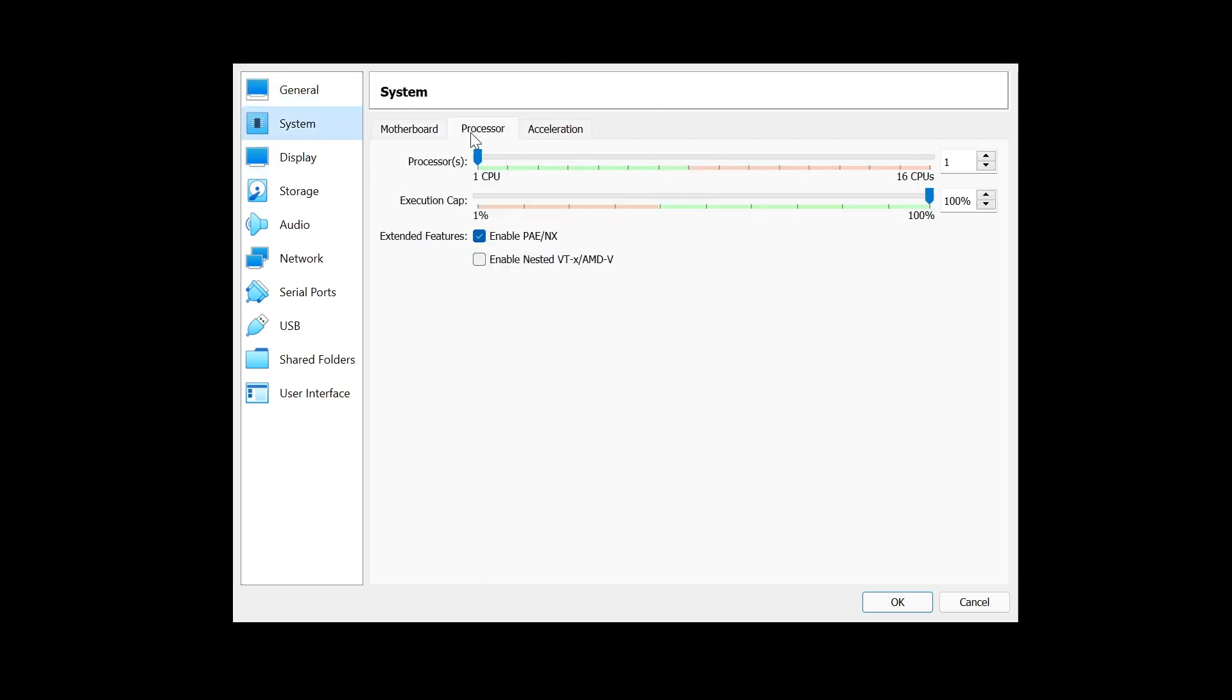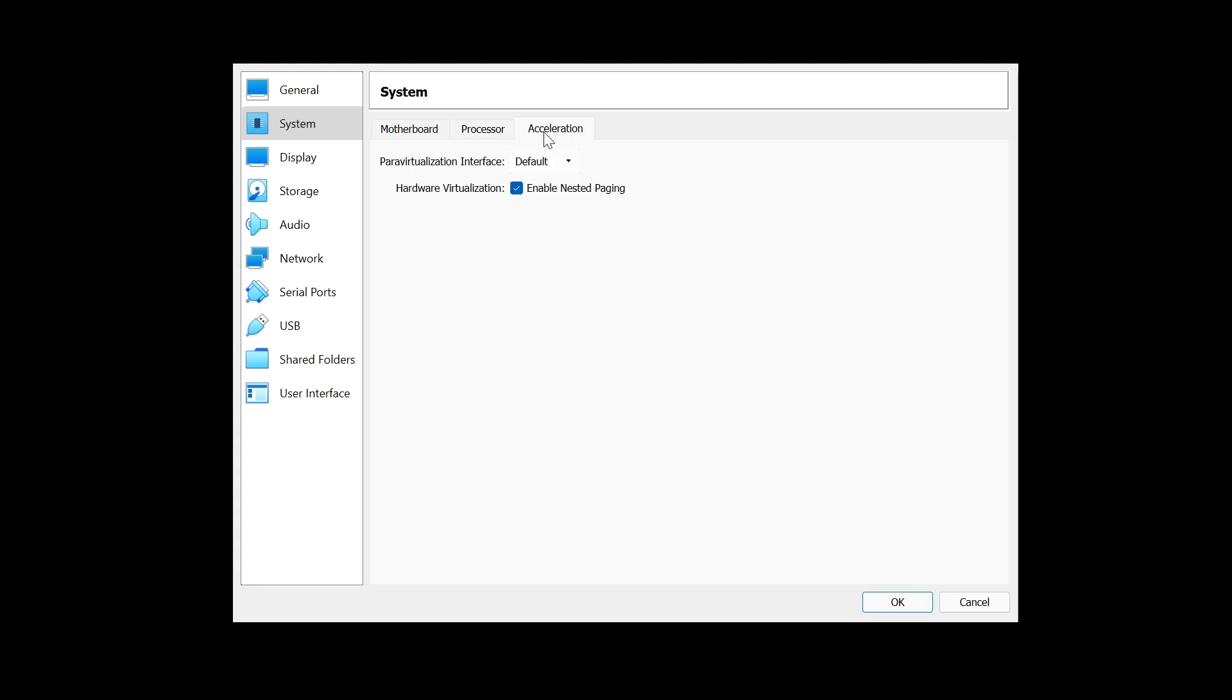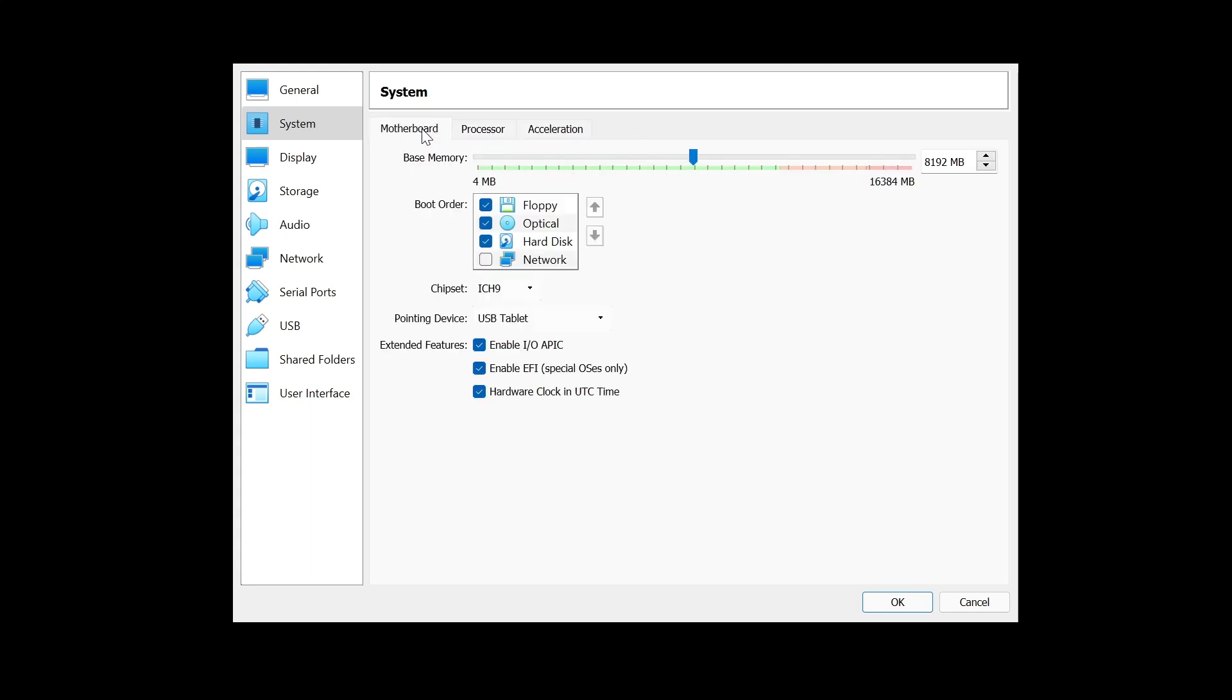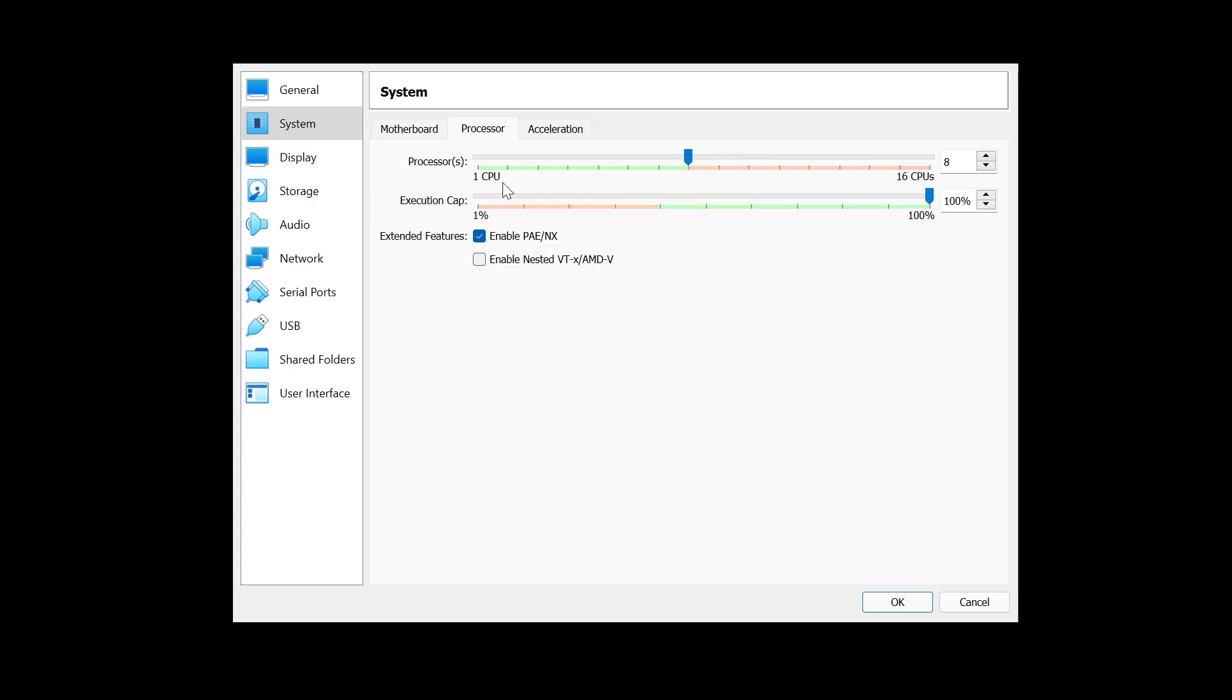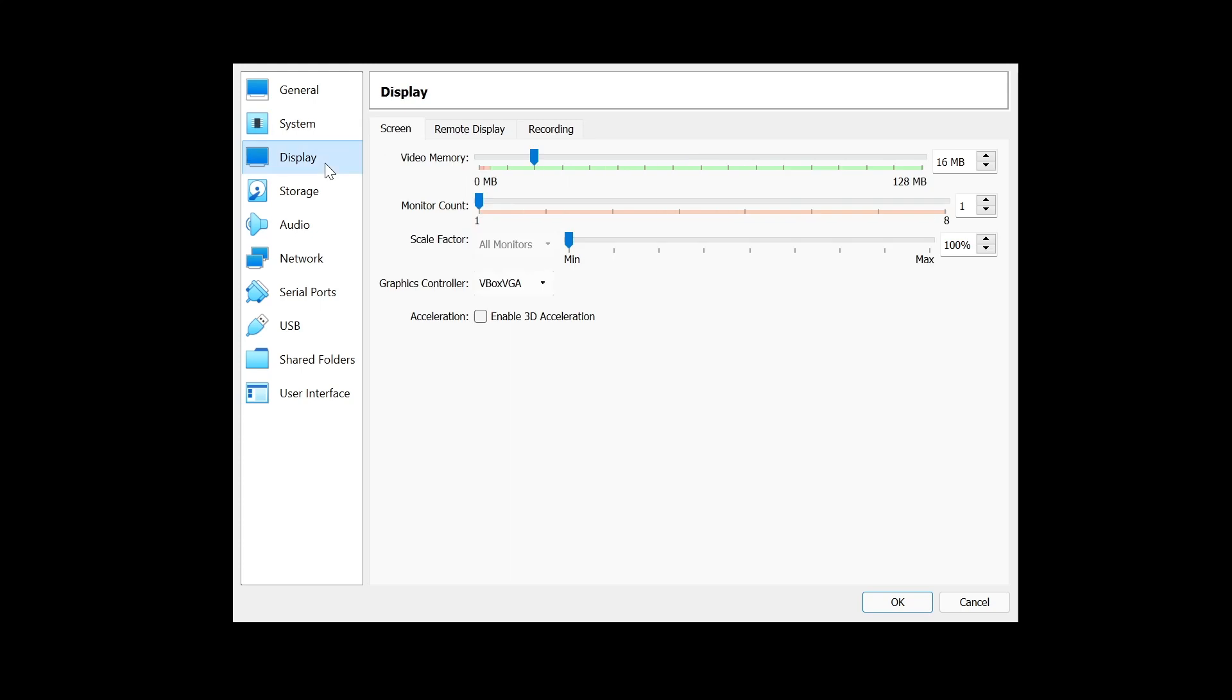In your settings, you can leave all this. This is just your name if you want to change it. In system, you want to go to processor and assign again half of the processors you have. If you have less than eight logical processors, don't make it. Your virtual machine is going to lag beyond anything you can ever see.